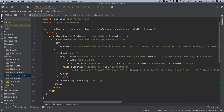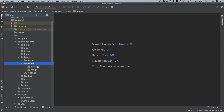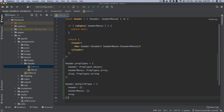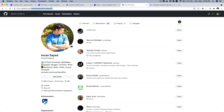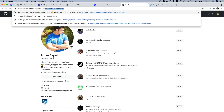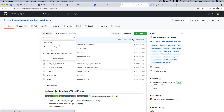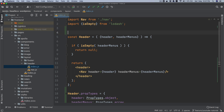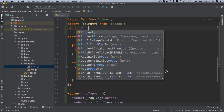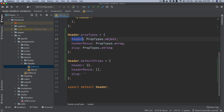We're going to close all of this and go to components, then go to header. Under layout we have header index.js. I'm just going to add some prop types — you can get the code from the Imran H Sayed slash Headless WordPress GitHub repository, under the feature YouTube tutorial branch, then front-end, source, components. I'm importing PropTypes from the 'prop-types' package.